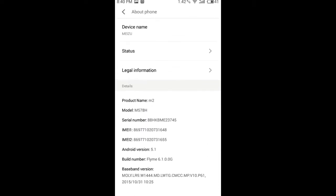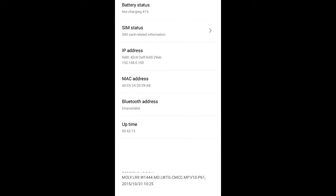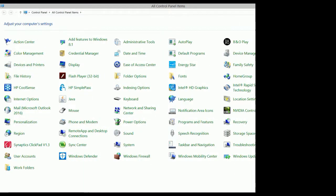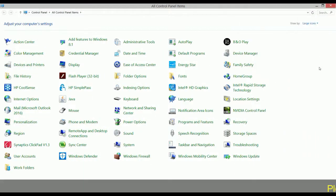In Android OS, you can find the MAC address of your device under the Status tab in the About page in your Settings option.